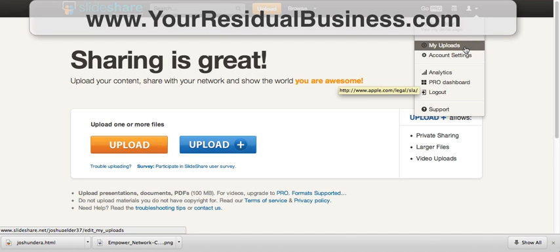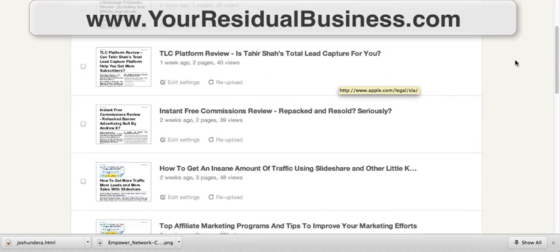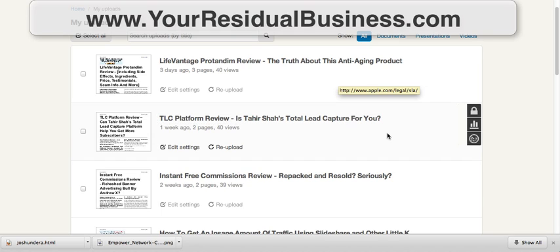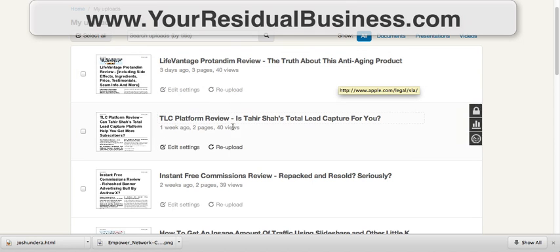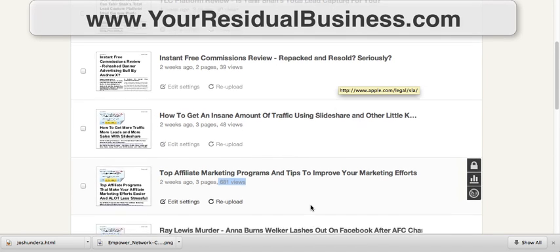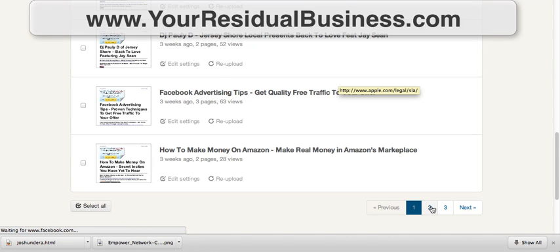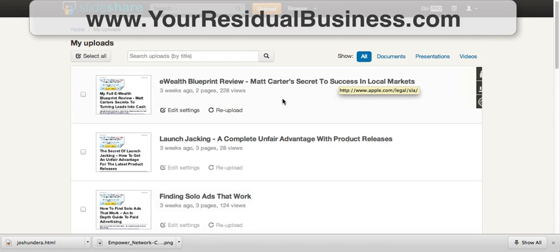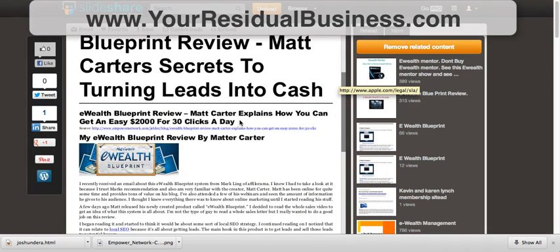The neat thing is that search engines are absolutely loving SlideShare for traffic. If you type in a lot of different keywords, this is one of the websites coming up — Google is really, really loving this website. Scrolling down here, you can see different views on different subjects: 40 views, 39, 48, 681 views, 77 views, 49 — and it goes on and on. This is traffic I would have never gotten otherwise, and you can use it to leverage more traffic to your website or offer. It even has a link back to your website as well.